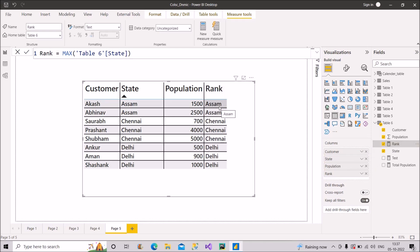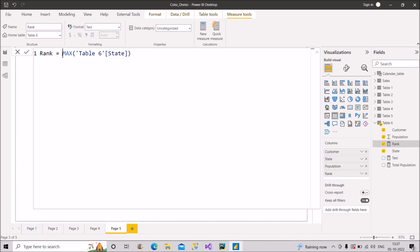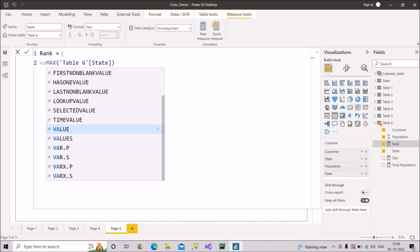As you can see, this rank measure is giving me 'Assam' for the first two records, then 'Chennai' three times, and then 'Delhi' twice — it simply returns the exact state name for each row. So the MAX function is giving us the same state name. Now let's modify this measure further using variables.